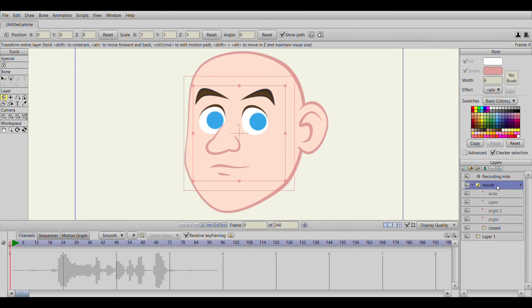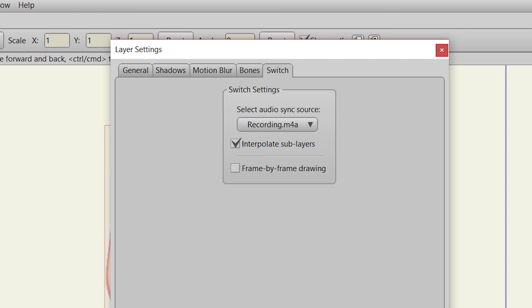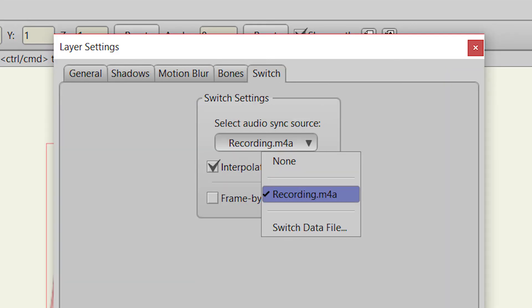Go to mouth, go to switch, select sync source, and then select the audio recording. Then hit apply and then okay.